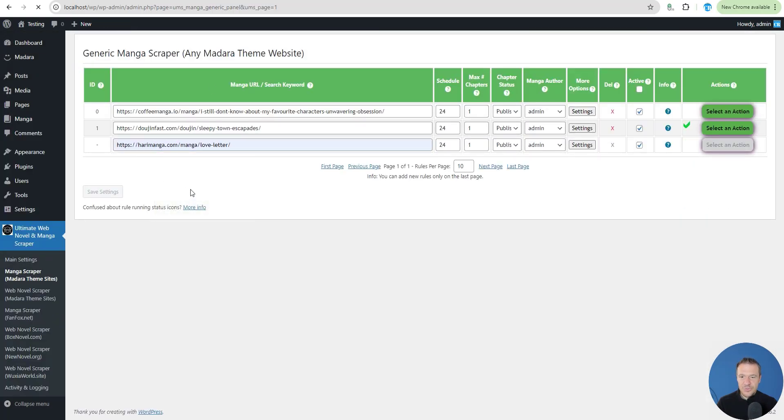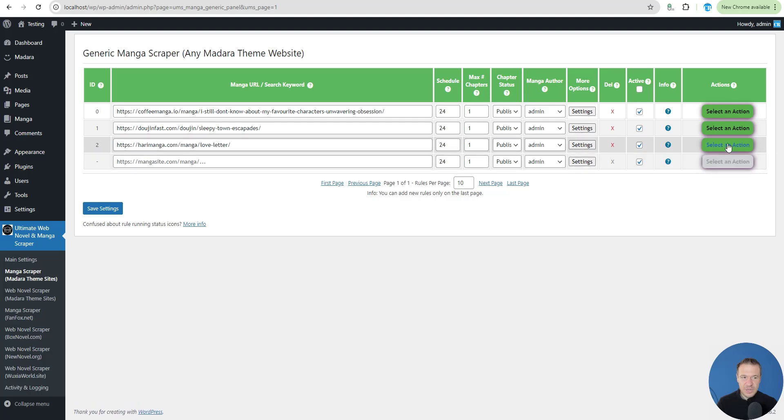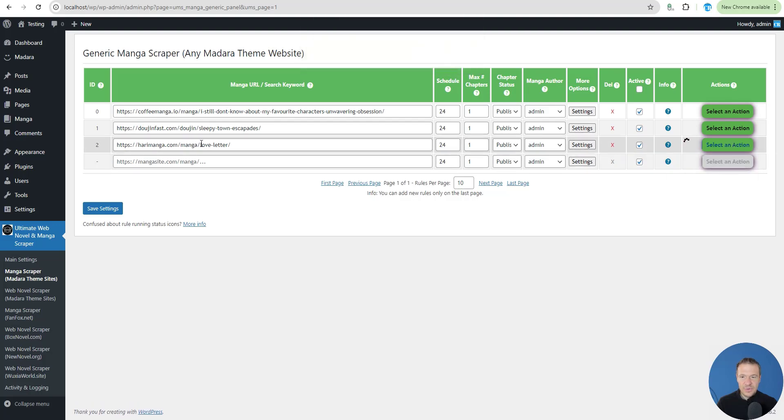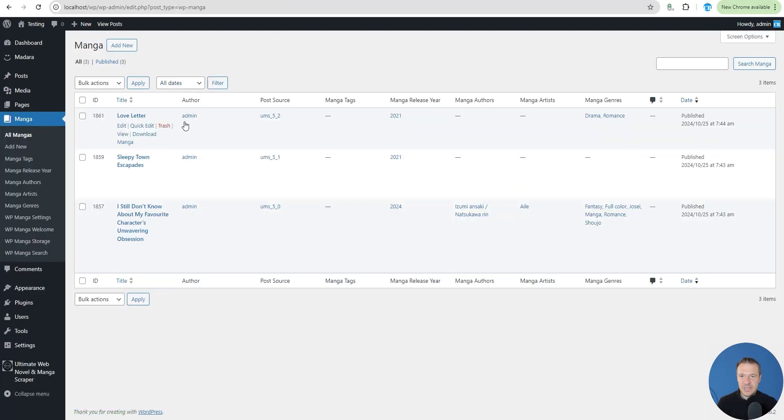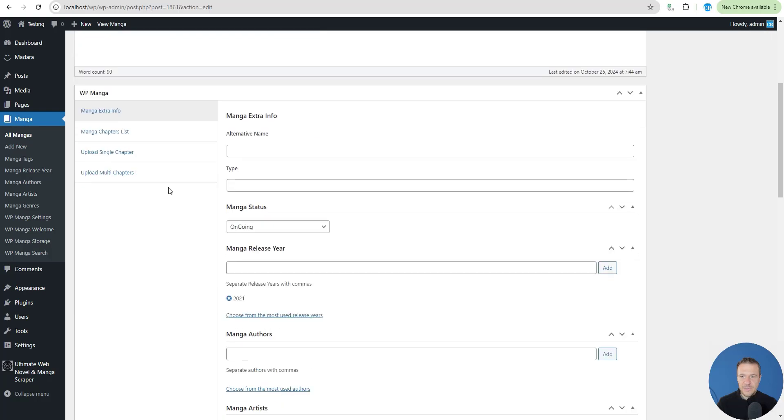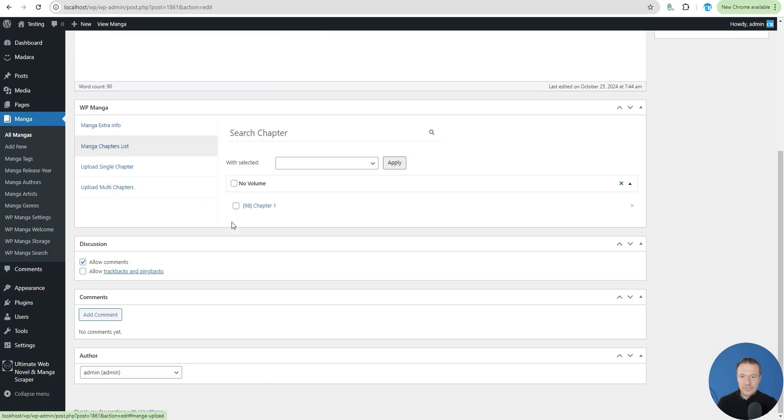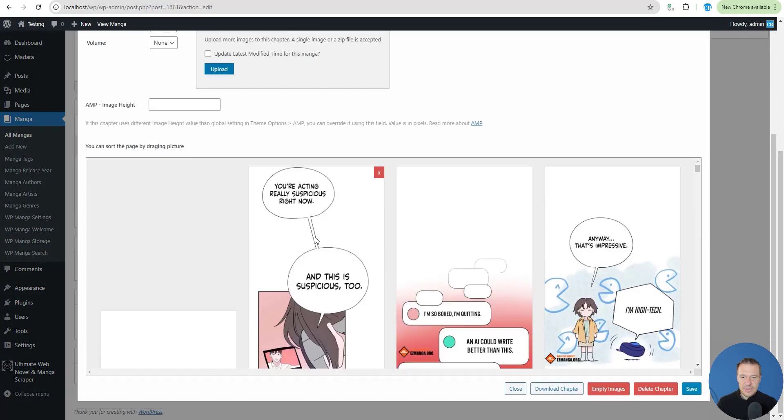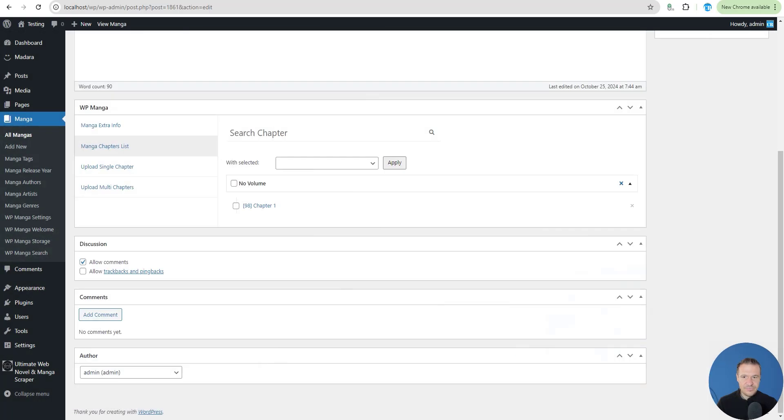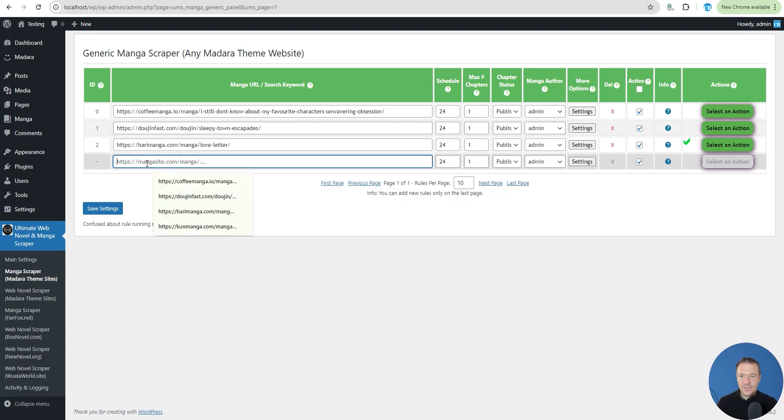Let's go to another site. This time let's scrape Love Letter manga from Harry Manga. Scraping is really fast. Love Letter, chapter list, images. Let's go to another site.